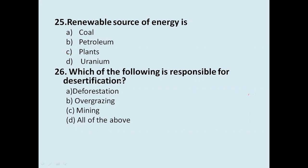Which of the following is responsible for desertification? Options: deforestation, overgrazing, mining, or all of them. Overgrazing degrades soil, deforestation and mining also cause desertification. The answer is all of the above.